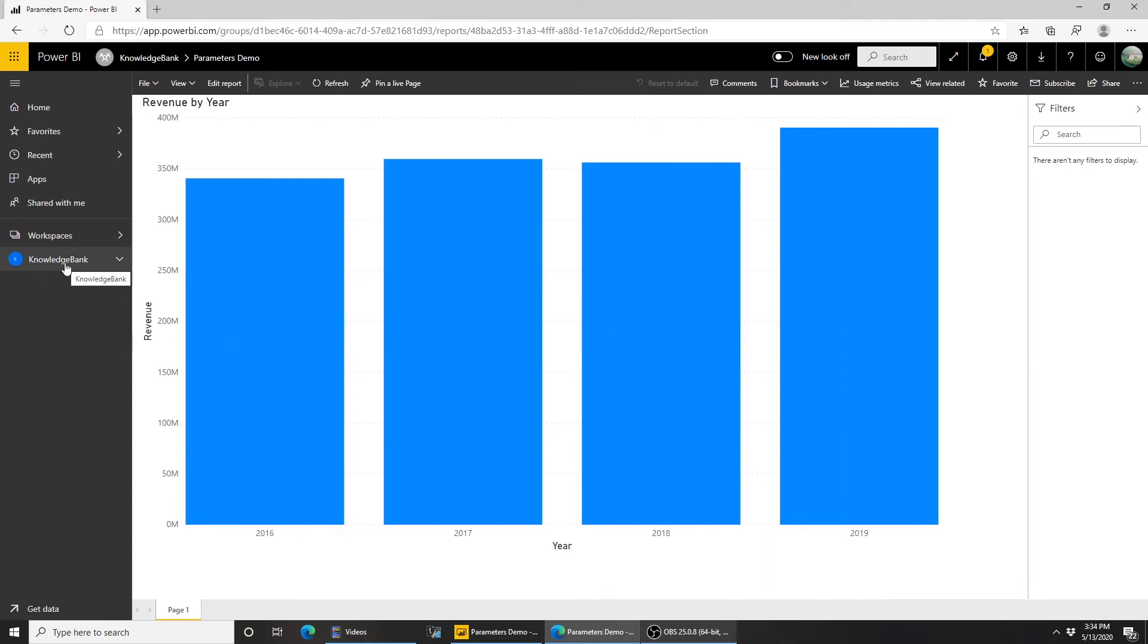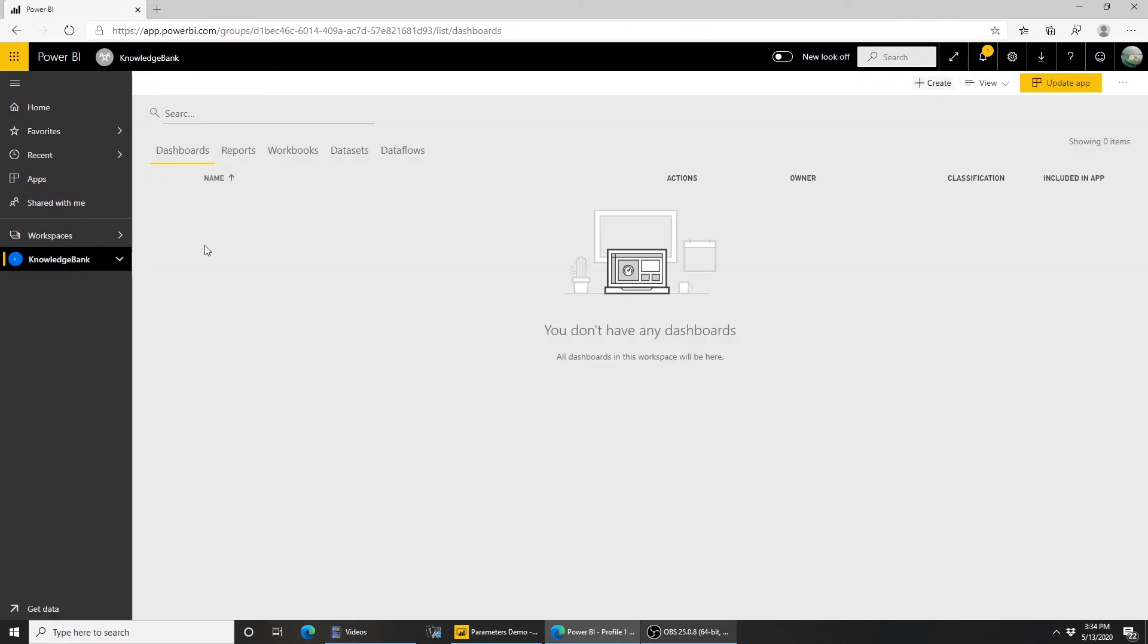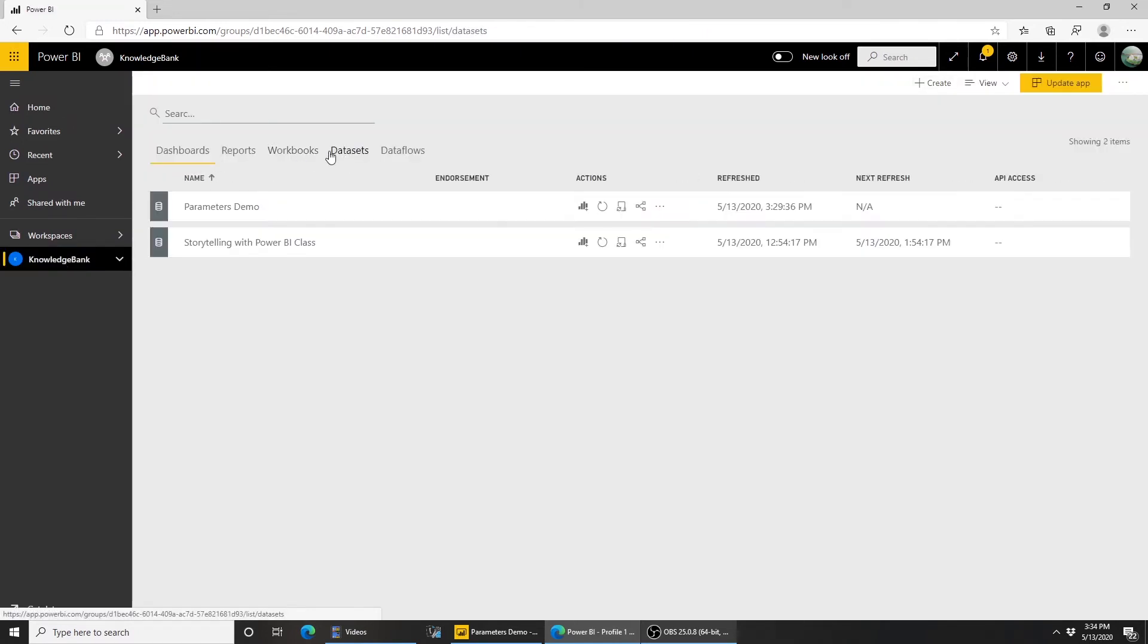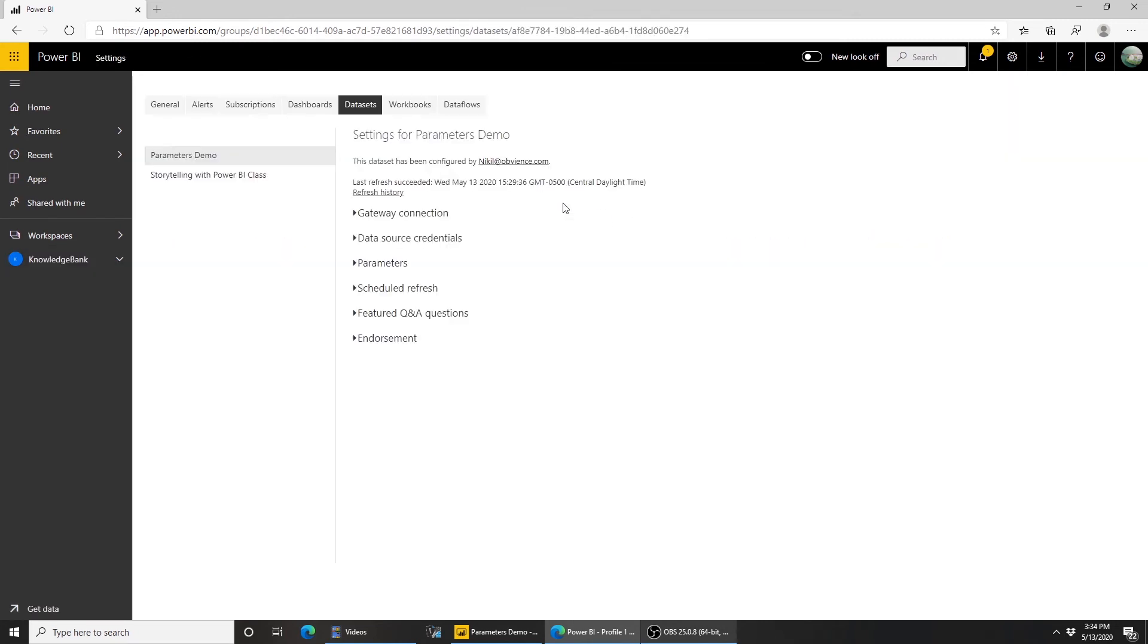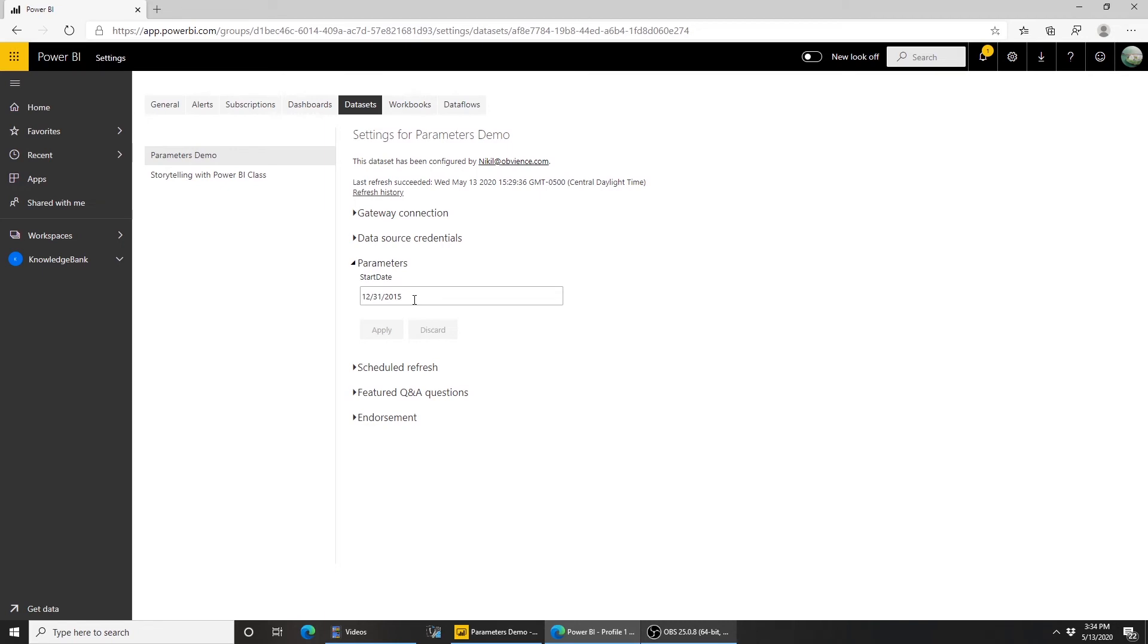Now let's see how we're going to use the parameter we created. So I go back to the datasets. And here, if I click on schedule refresh, you see this parameter section here. If I expand it out, I can see the start date parameter we created. I can change this to 2003, so I get everything from 2004, apply.